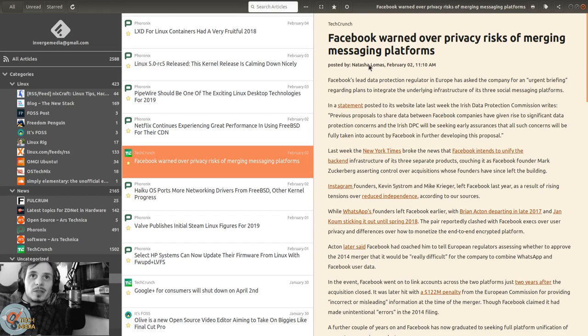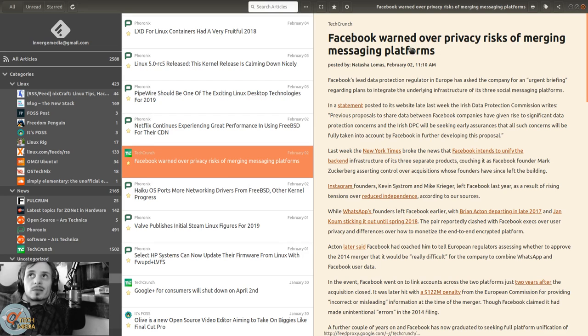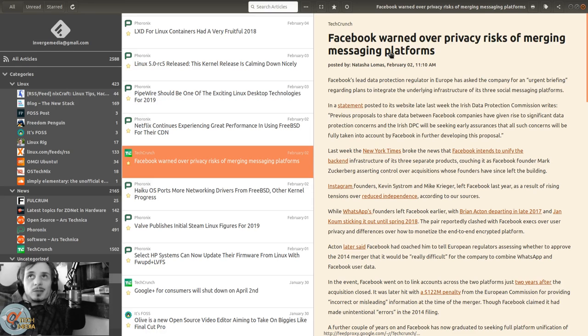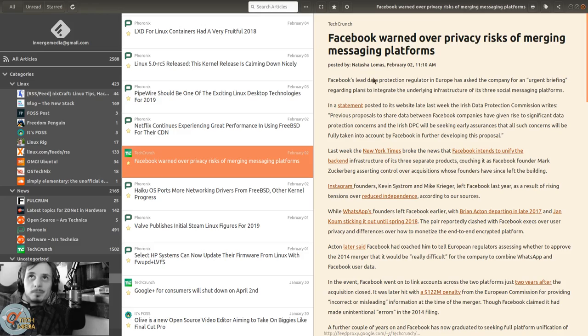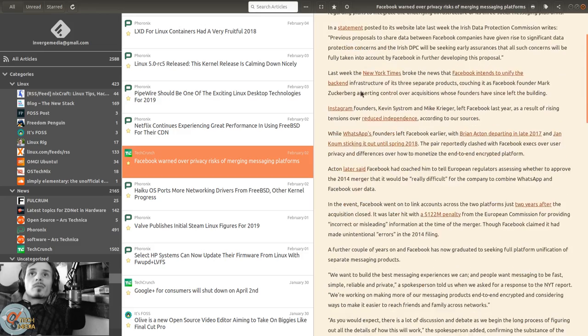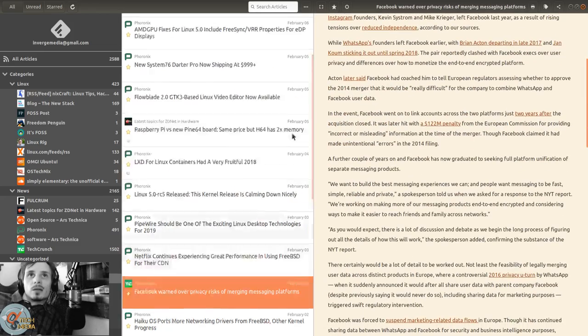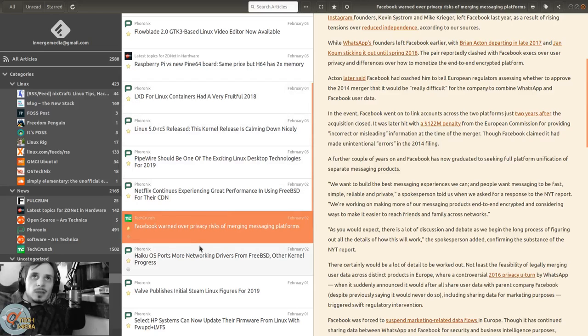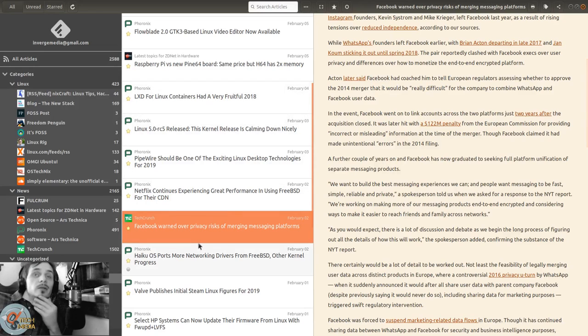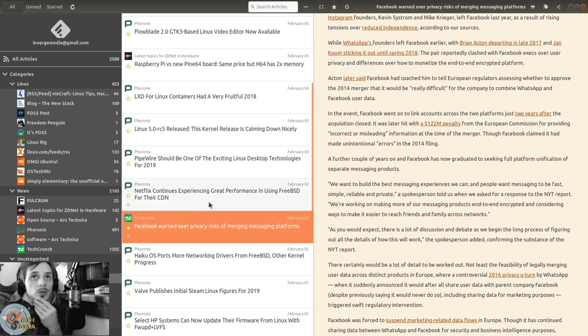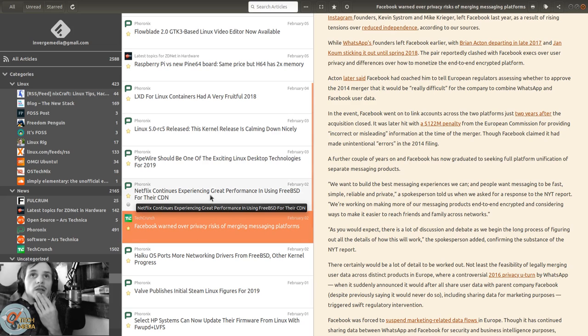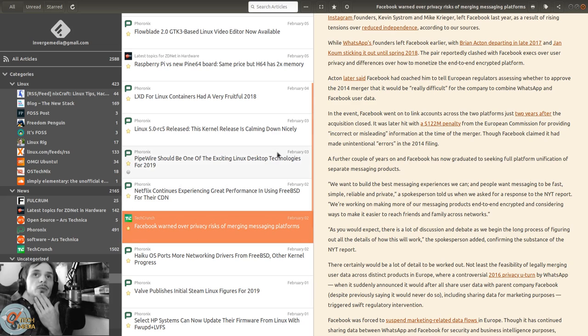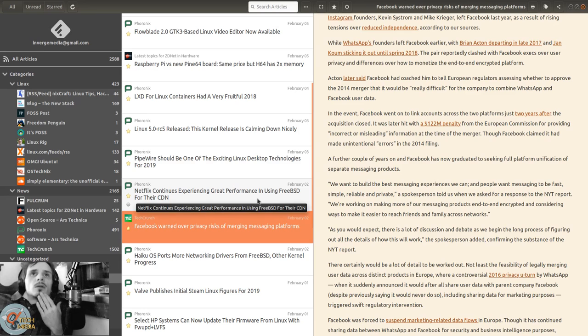Here's some more bad news for Facebook. This is from TechCrunch - Facebook warned over privacy risks of merging messaging platforms. Yeah, they're just leaking data all over the place and now they're gonna merge three huge communication platforms and allegedly add encryption.